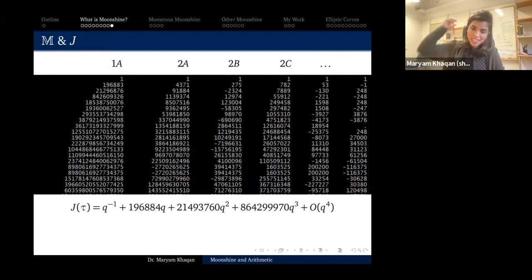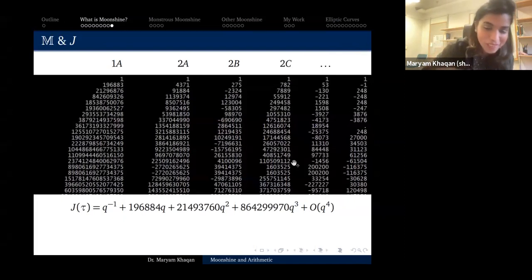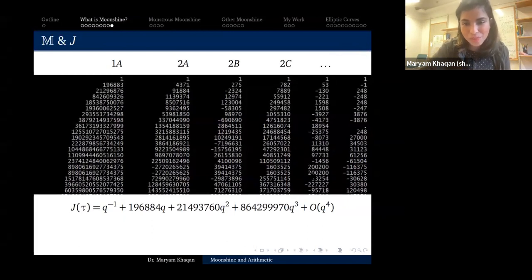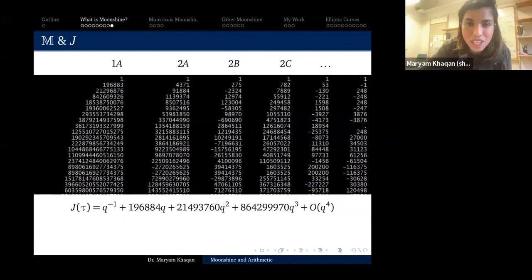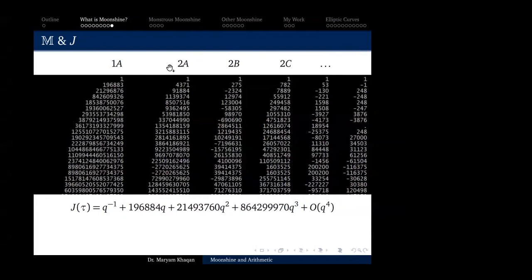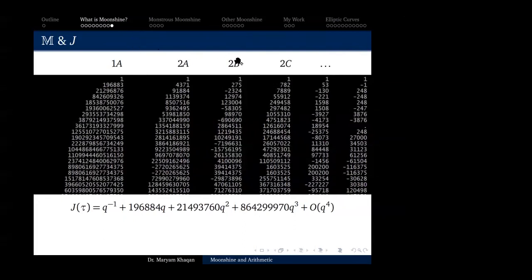Let me pause again on this slide. I really want people to make some conjectures and tell me what they think is happening. Are there any patterns? — And yes, a very good observation: the coefficient of q, which is 196884, is almost just 196883 + 1 — the difference of one from the first entry of the character table.